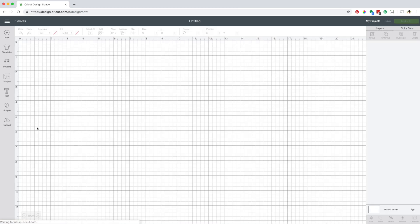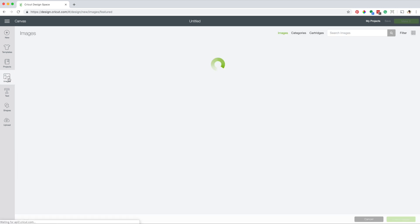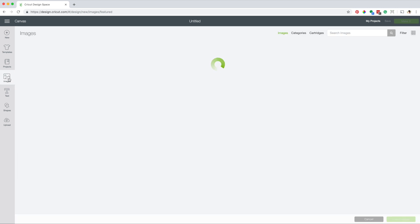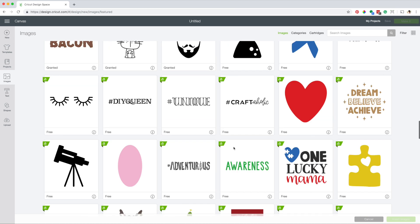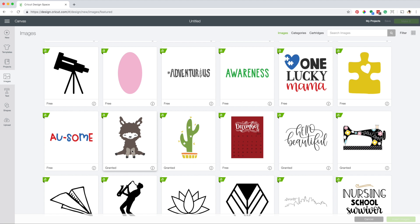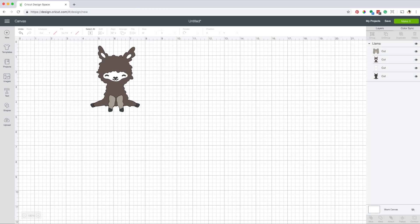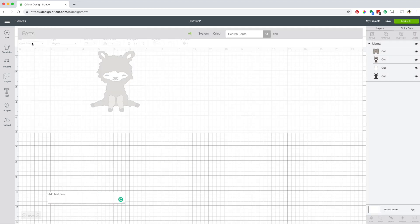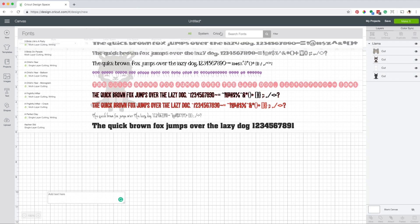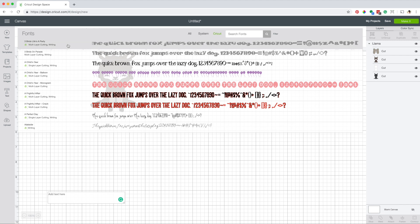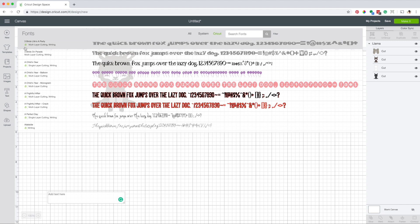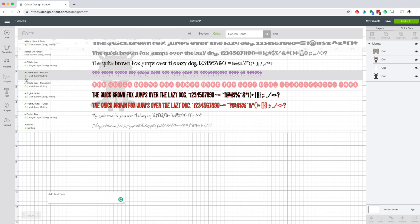If you are subscribed to Cricut Access, you can use any of the images that have a green A in front of them. I'm going to insert this image. Also, with Cricut Access, you can use any of Cricut fonts that have a green A in front of them.